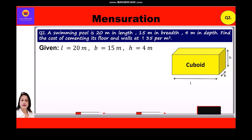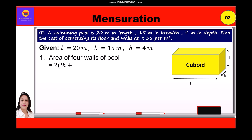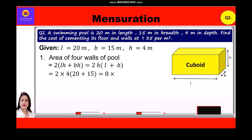First we shall calculate the area of 4 walls of the pool, which is equal to 2(LH + BH). Taking 2H common: 2H(L + B). Substituting the values: 2 × 4 × (20 + 15) = 8 × 35 = 280 square meters.